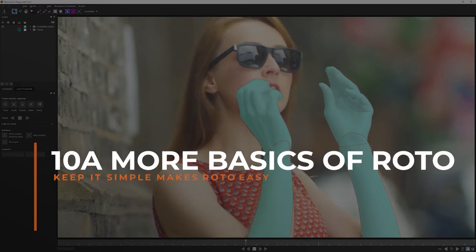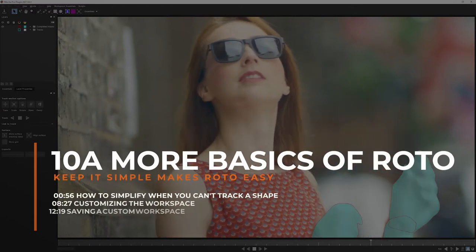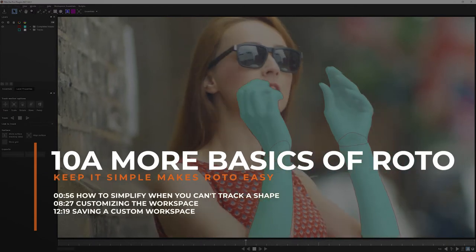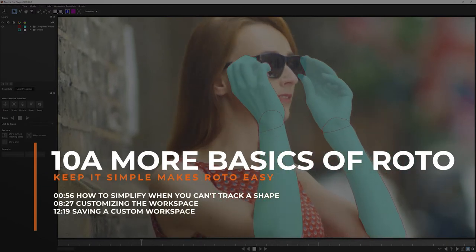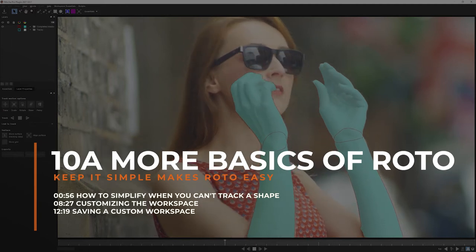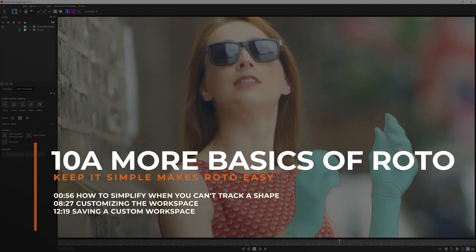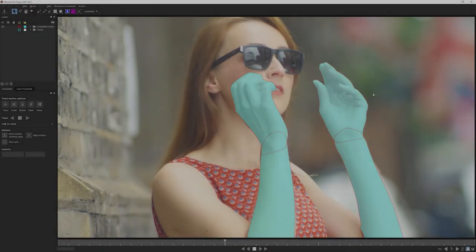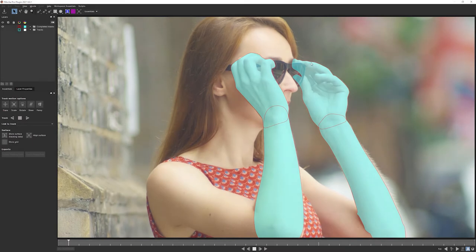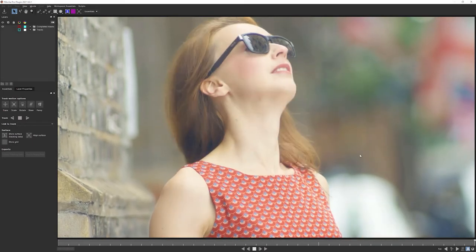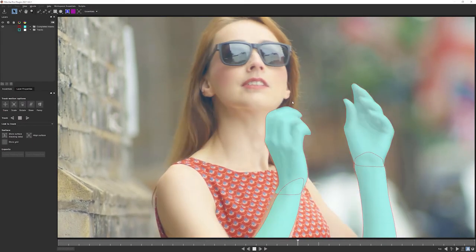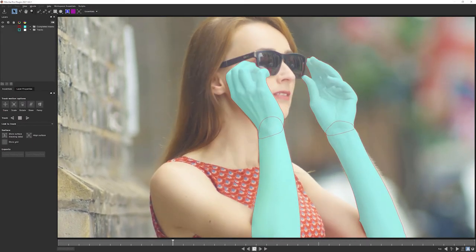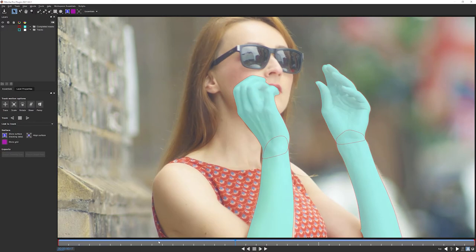Welcome back to exercise 10, the basics of Roto Continued, and here is where we've left off. So what I've done is I've gone in and just polished up this right hand and done the left hand. So moving in quite nicely now.